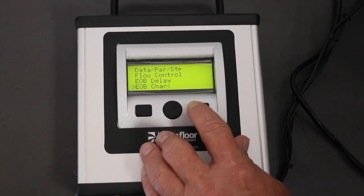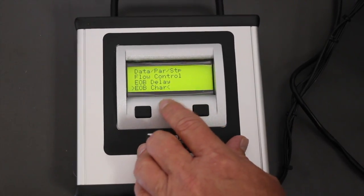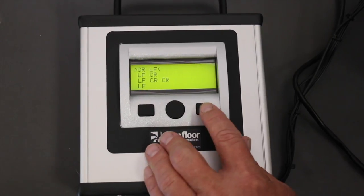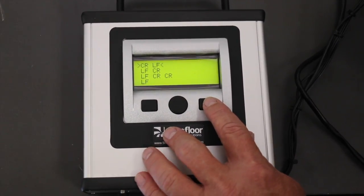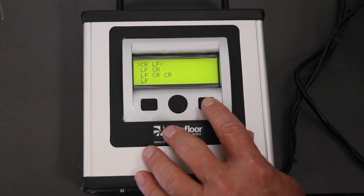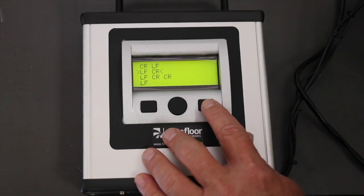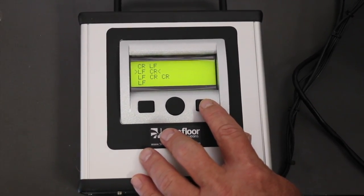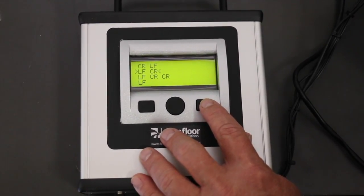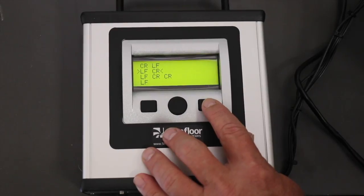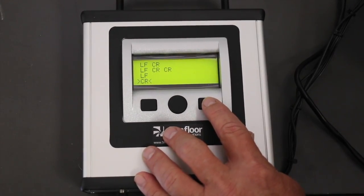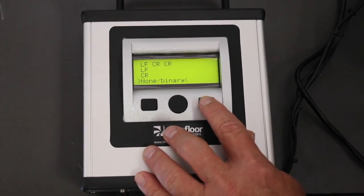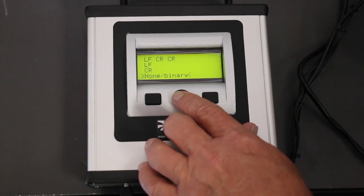The next item is EOB characters — end of block characters. You need to choose the appropriate combination that your control is using: carriage return line feed, line feed carriage return, line feed carriage return carriage return, line feed only, carriage return only, or none/binary if necessary.